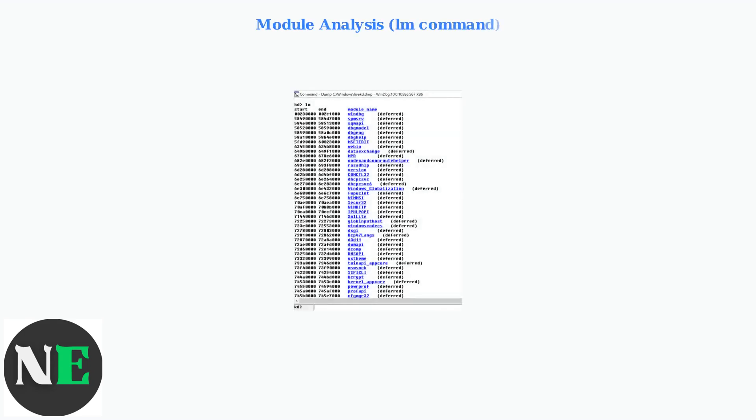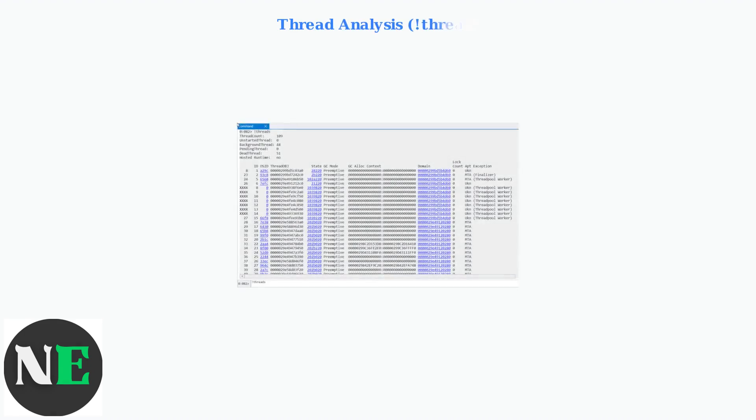The LM command lists all loaded modules. This helps identify which drivers or applications were active when the crash occurred, often revealing outdated or problematic components. Thread analysis using the Thread command reveals detailed information about each thread's state, helping identify deadlocks, hangs, or synchronization issues.